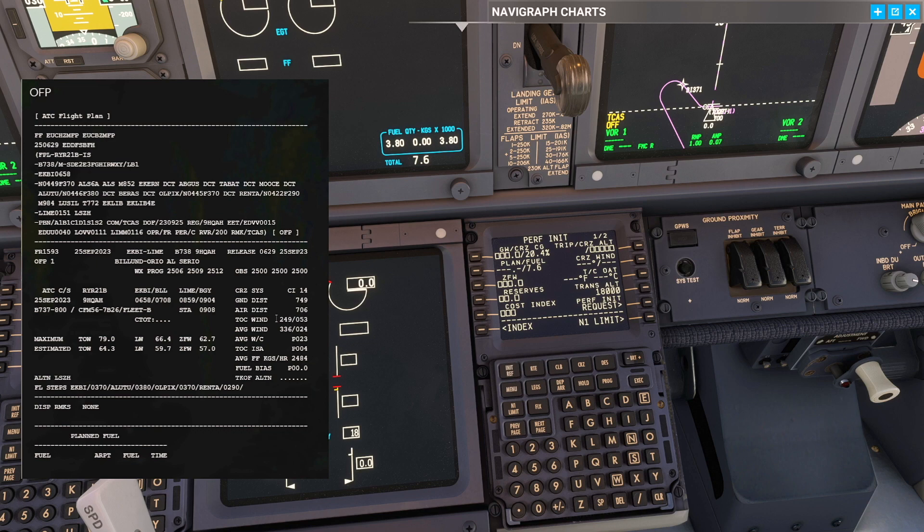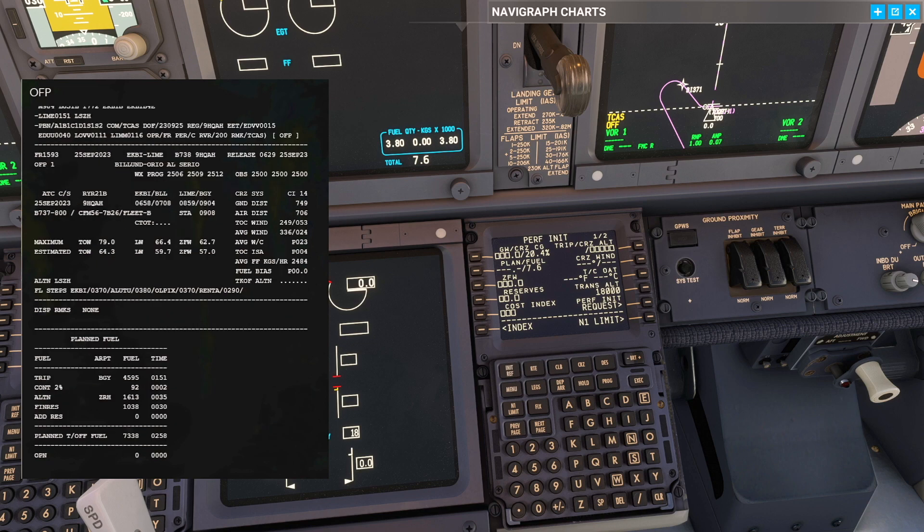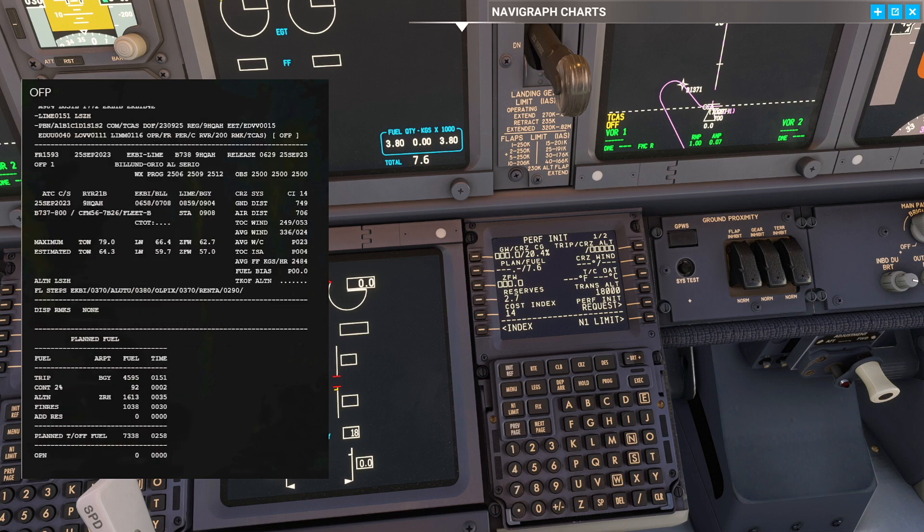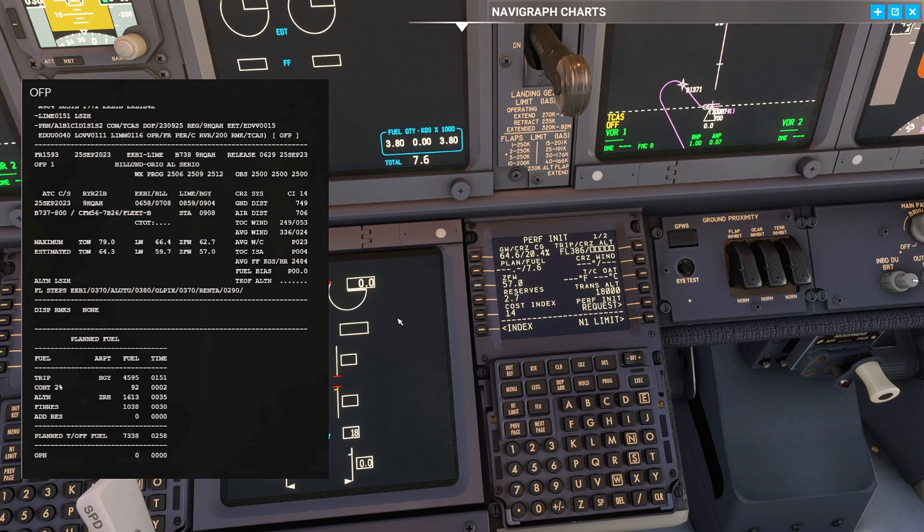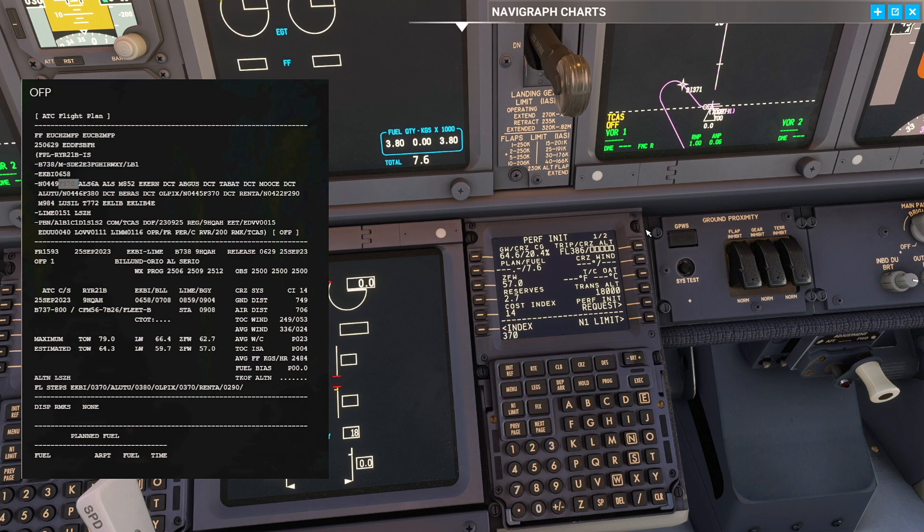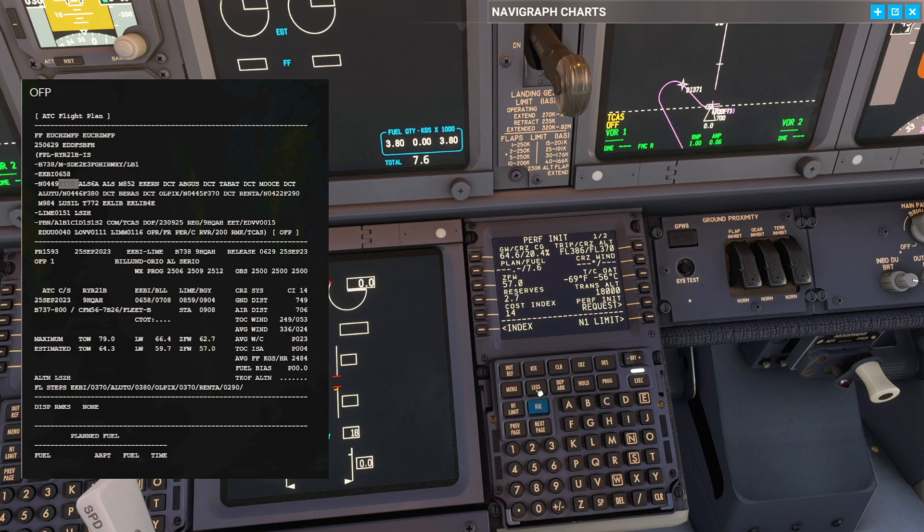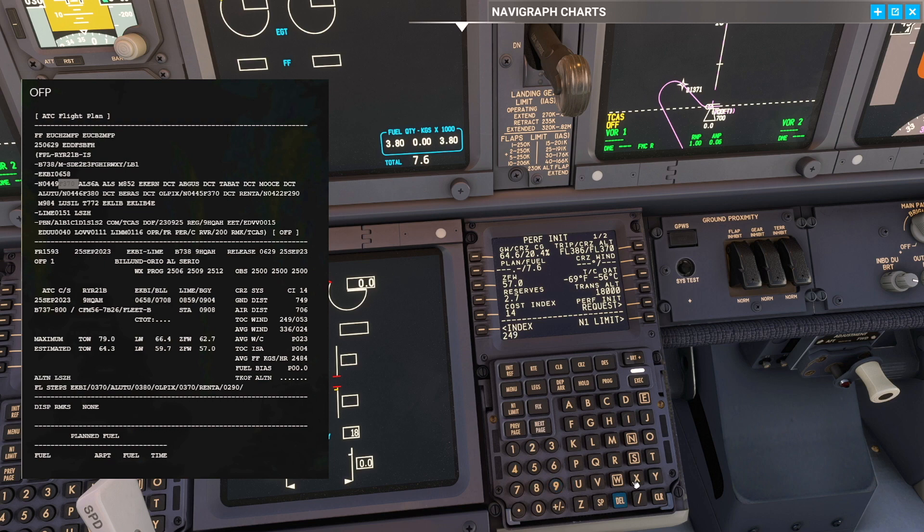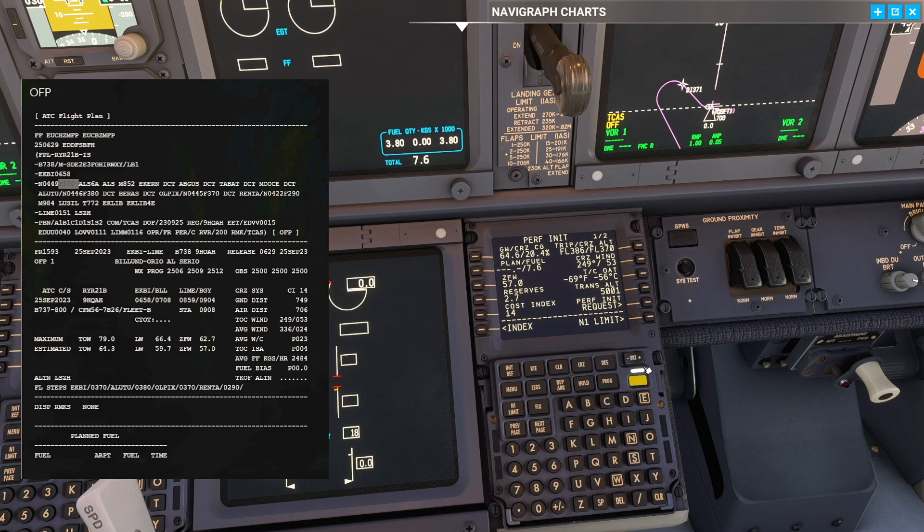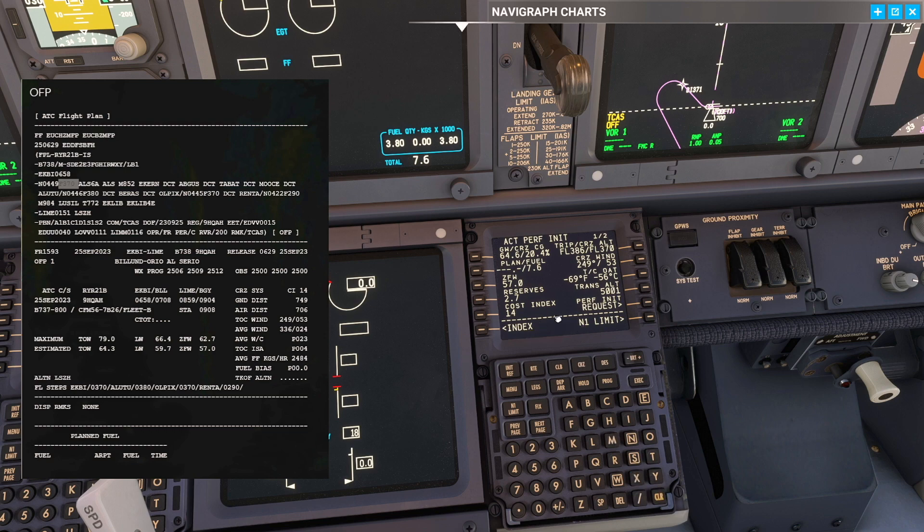In init ref we're going to plug in the data. Today cost index of 14 generated by our flight plan. The reserves today we have 2.7. Zero fuel weight today we have 57 tons. Cruising altitude is flight level 370. The cruise wind we're going to put in is our top of climb wind, so 249 at 53. The transition altitude I'm going to put 5001, just in case there is a 5000 feet level off on our departure. We can execute. Performance insufficient fuel doesn't matter because we should still be refueling.